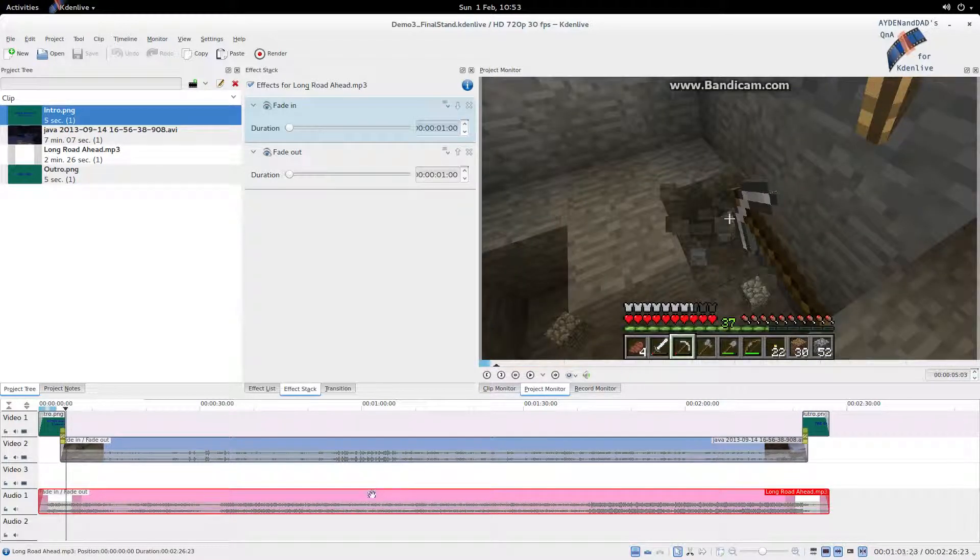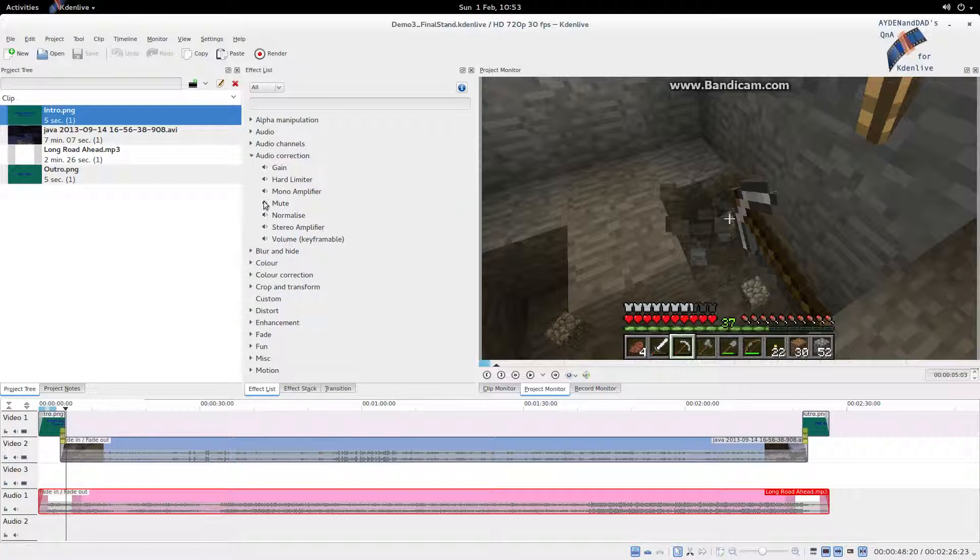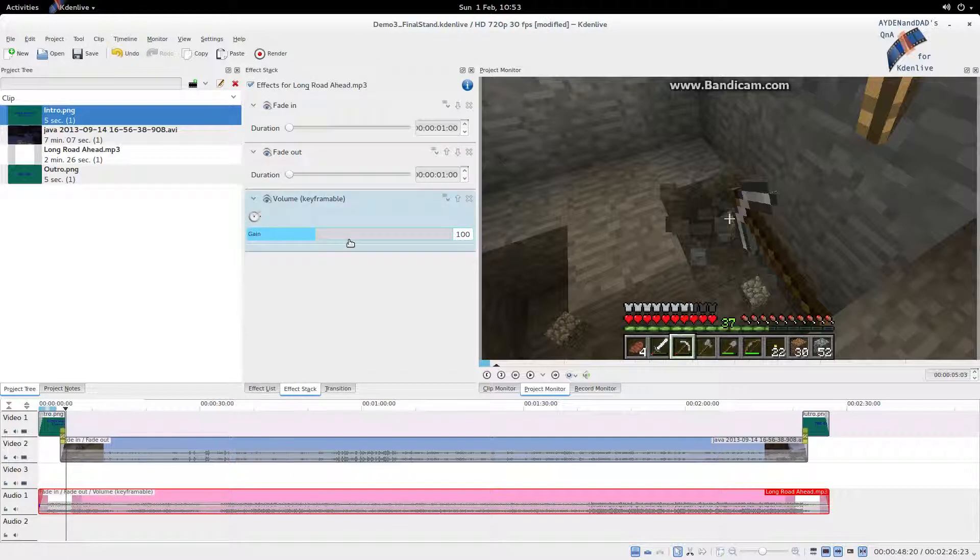So let's start with this one, and we're going to go back to an effect now. And this is our audio correction effect. Volume, you'll see there, keyframable. Let's just put that in.